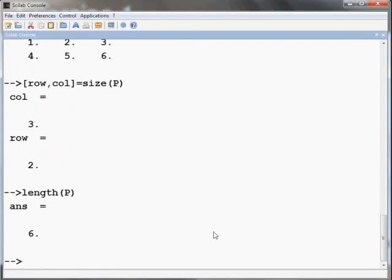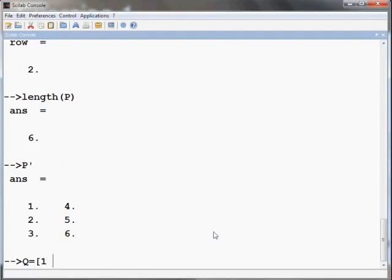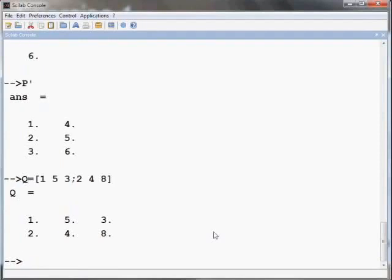The transpose command works for the matrices as well, as shown here. P transpose gives the transpose of matrix P. Let us now define a two by three matrix Q: capital Q equals open square bracket one space five space three semicolon two space four space eight close the square bracket and press enter.